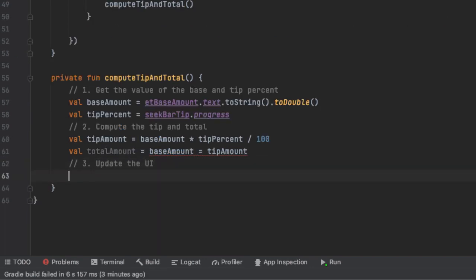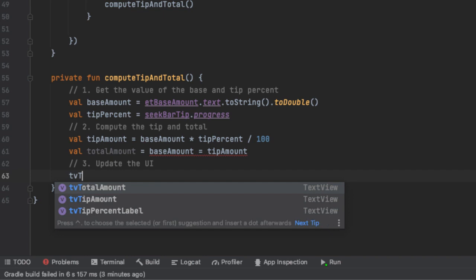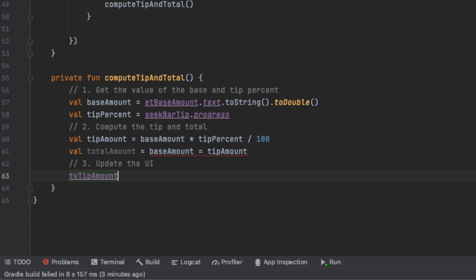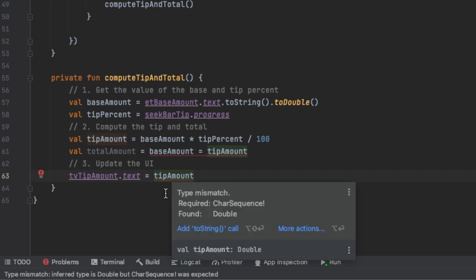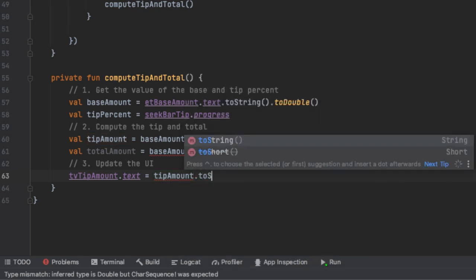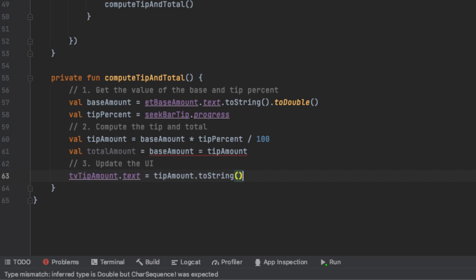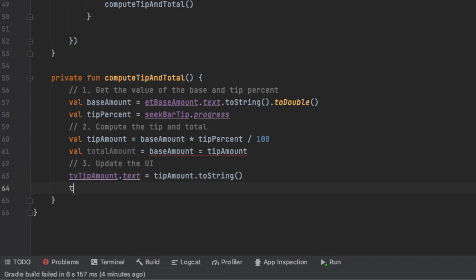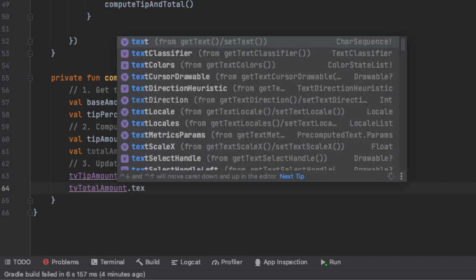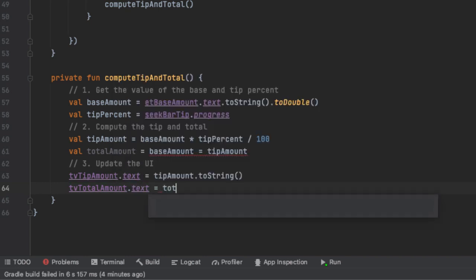Finally, we need to update the UI. We have a reference to the two TextViews which show the tip and total amount. We set tvTipAmount.text equal to tipAmount — but this will throw an error because tipAmount is a Double and we require a CharSequence, so we call toString on it. Similarly, we set tvTotalAmount.text to totalAmount.toString. This is the whole brain of our application.